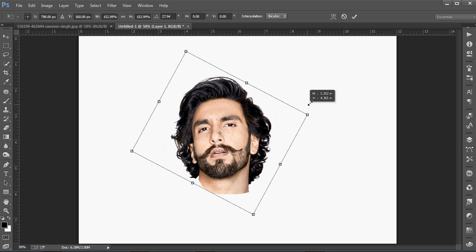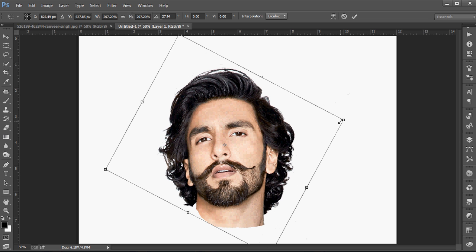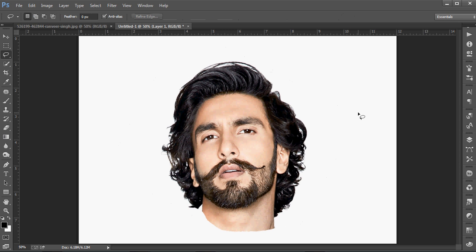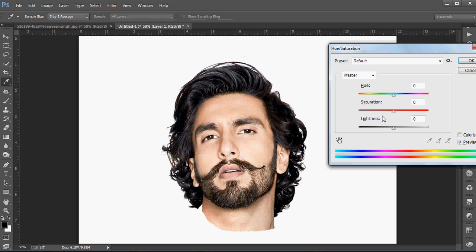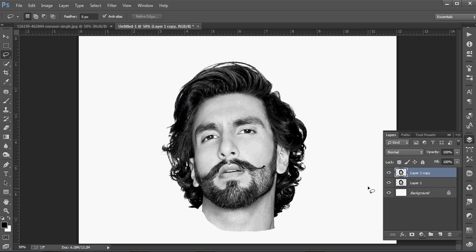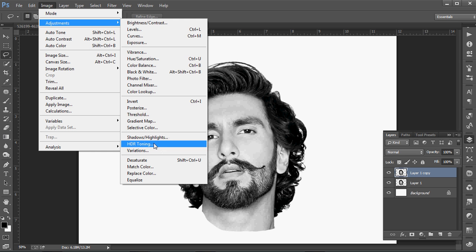Enlarge it and adjust the size with Transform. Now press Ctrl+N, go to Hue/Saturation and desaturate the image. Press Ctrl+J and a copy is made. Now come to Image Adjustment and Threshold.